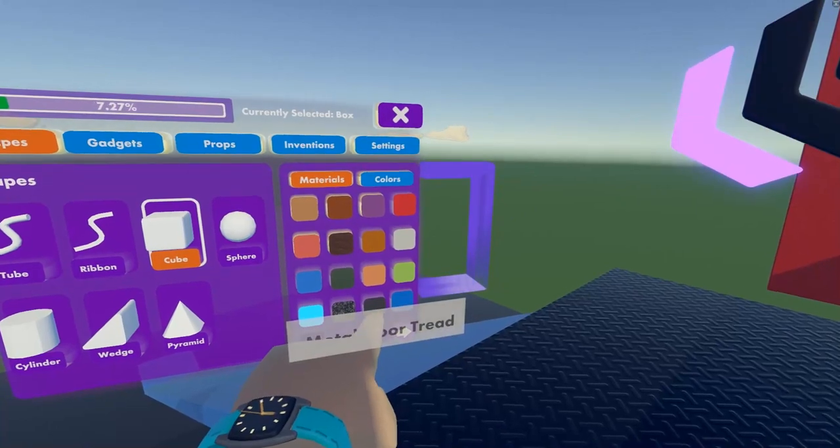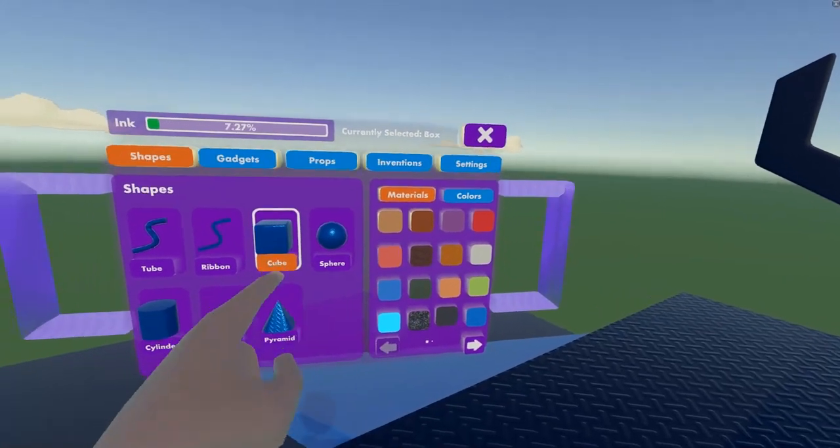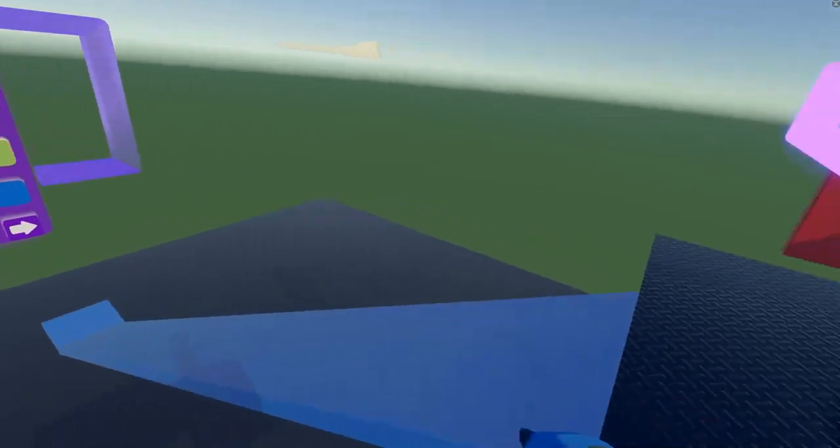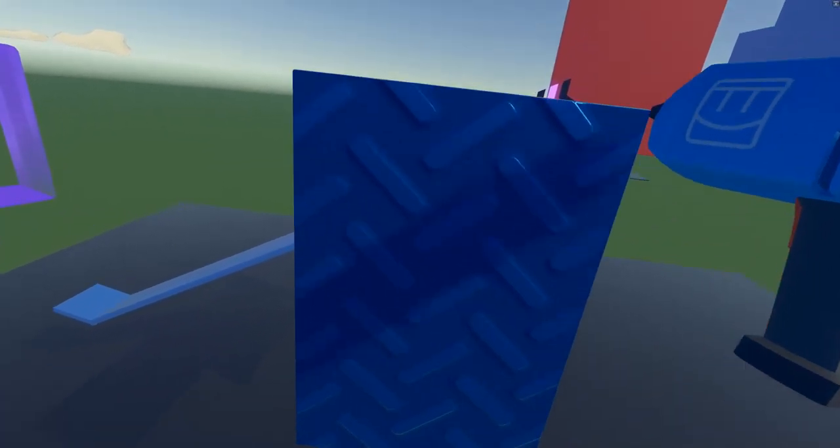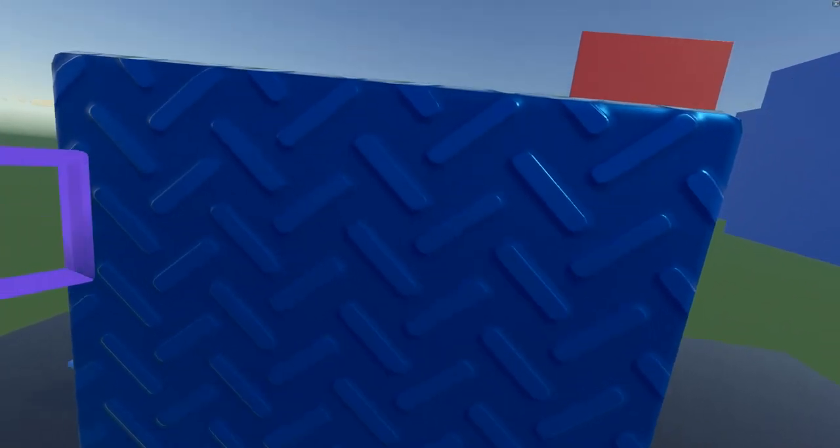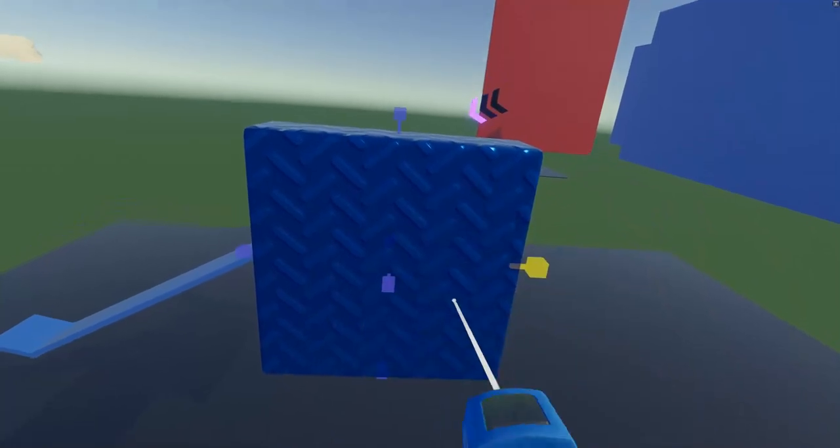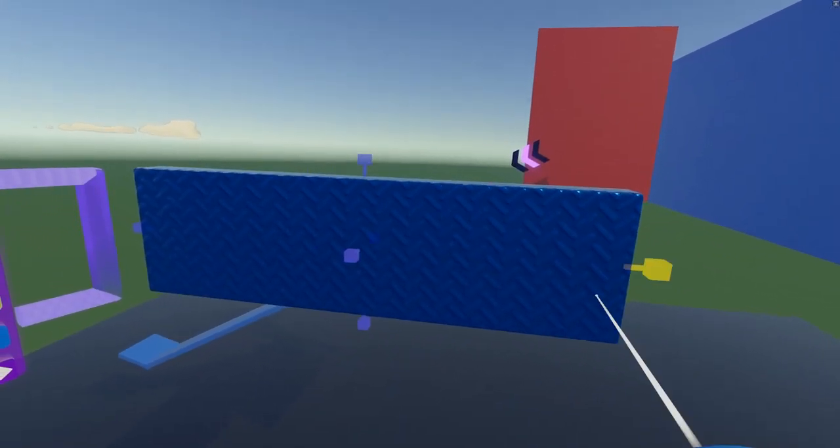So, I'm going to create mine with Metal Tread, let's say. I'm going to make a cube, so just like this. I'm going to be manipulating it a little bit to make it bigger.